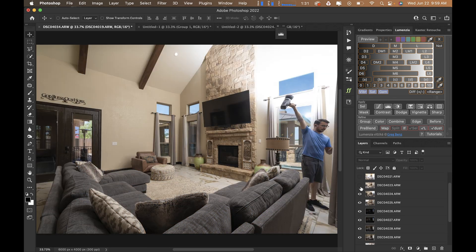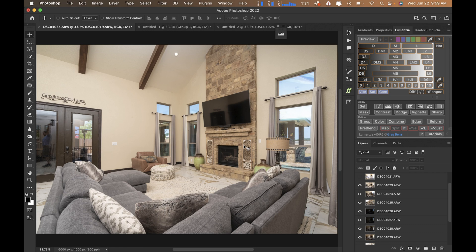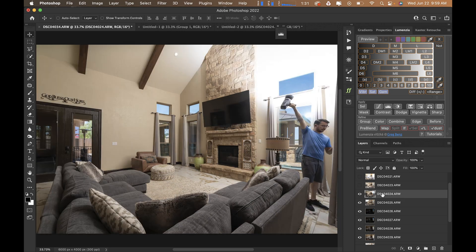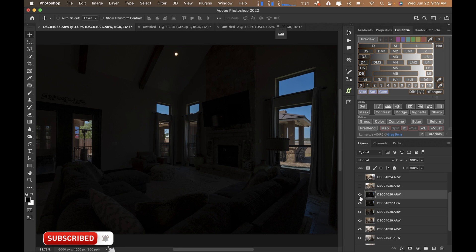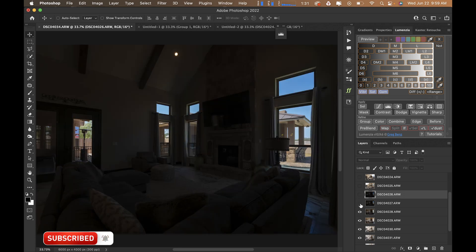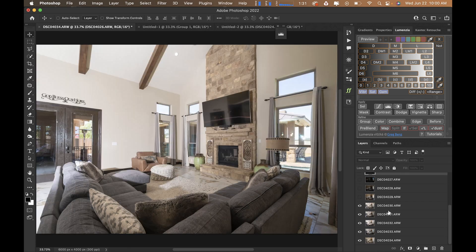Followed by my dark and repair layer with the flash bounced directly above the camera, facing backwards to help fill in some shadows and bring in the correct color for the room. This is going to be my side fill flash, bouncing off the right side to fill in the left, bringing in dynamic shadows and contrast. These are going to be my light and repair layers for the windows, followed by my dark and repair layers.